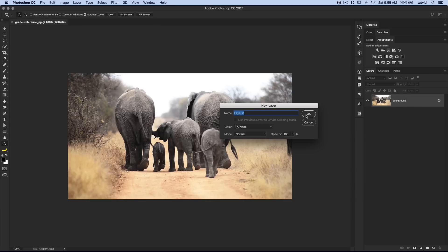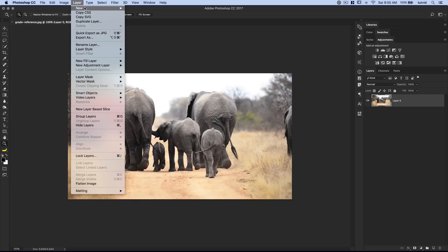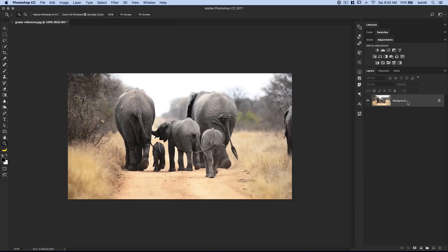By the way, if you're working on something and you don't have a locked background layer, just do something like Layer, New, Background from Layer. Boom, you'll lock the background layer.